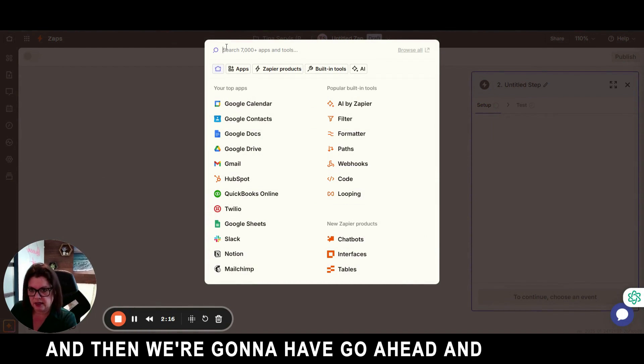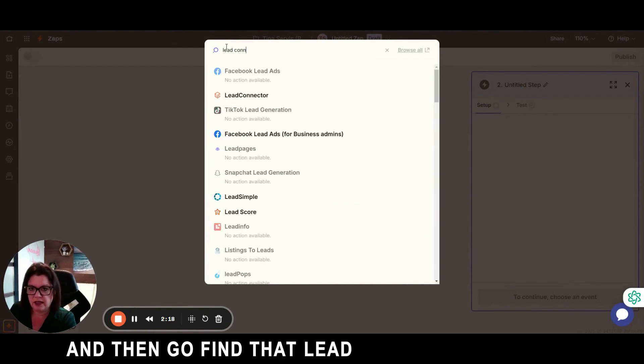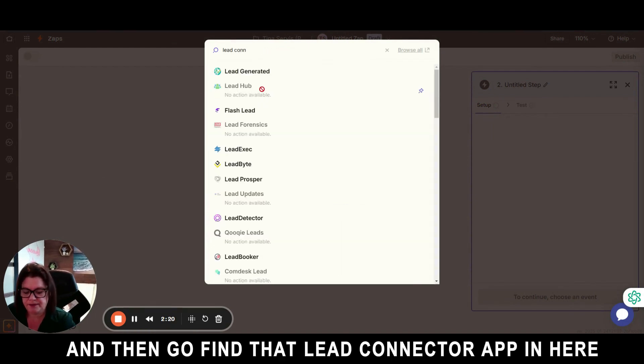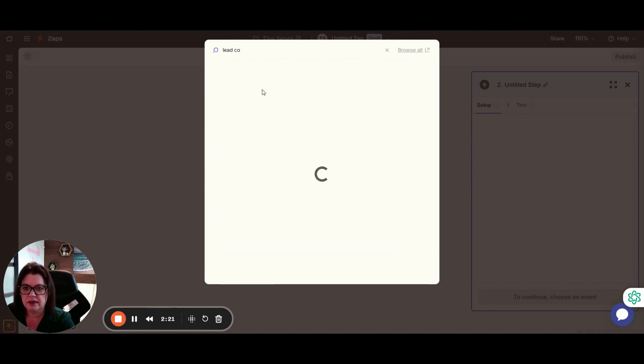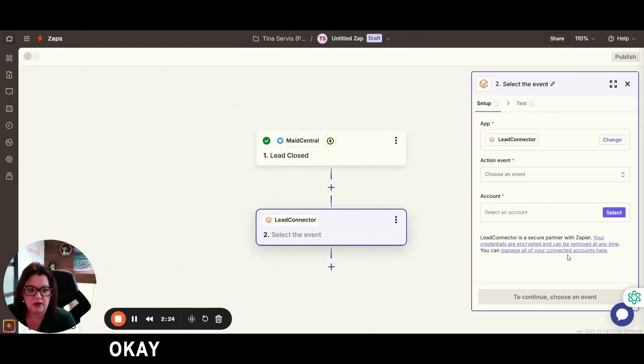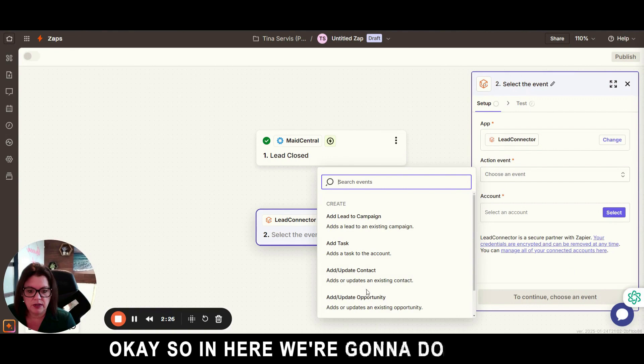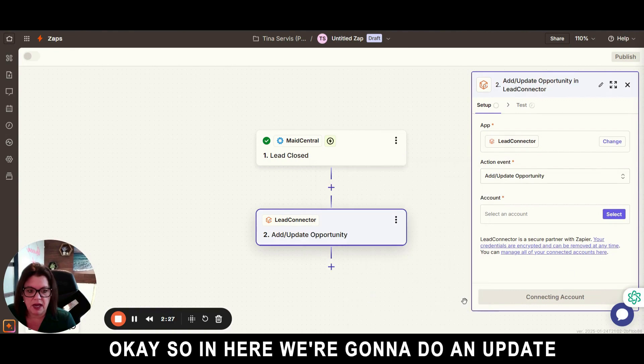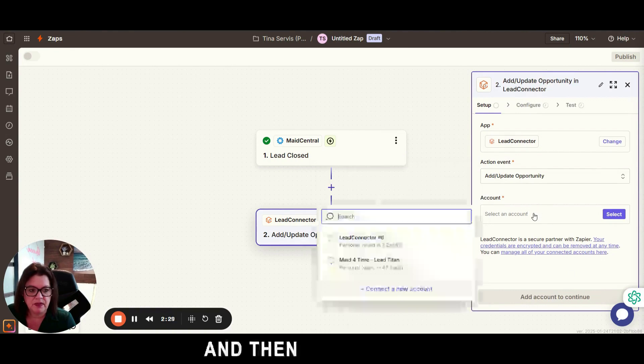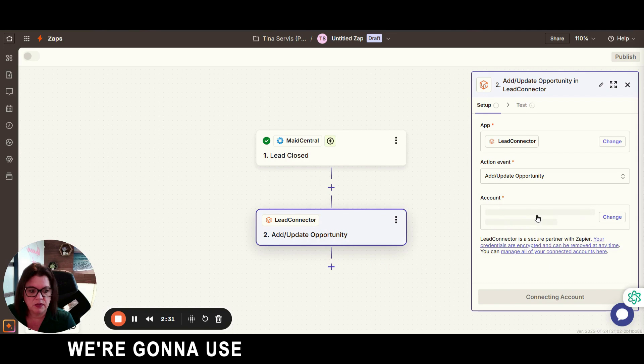And then go find the Lead Connector app in here. So in here we're going to do add update, and then in the account we're going to use the one that is for this company.